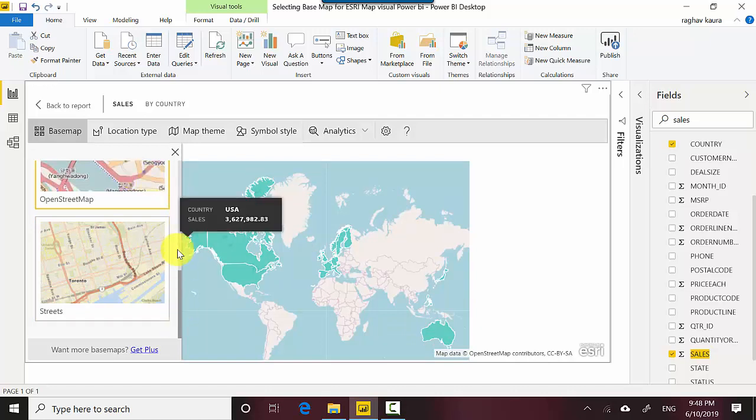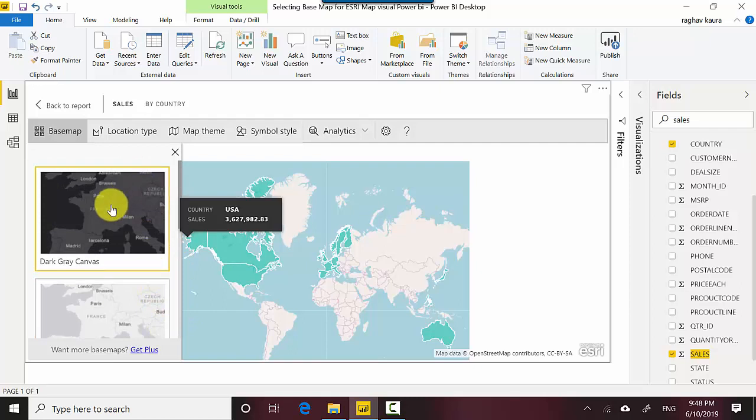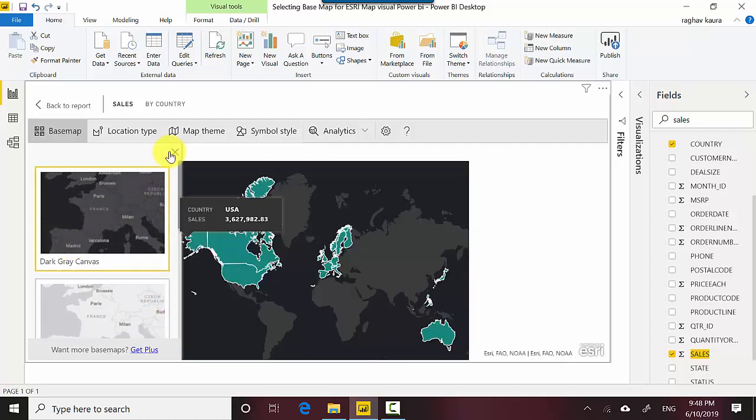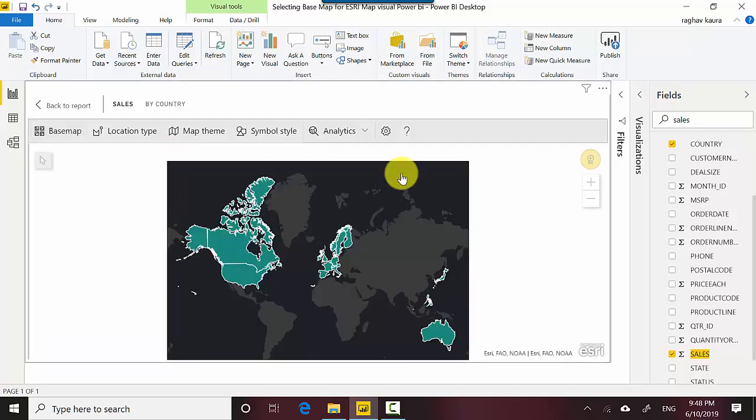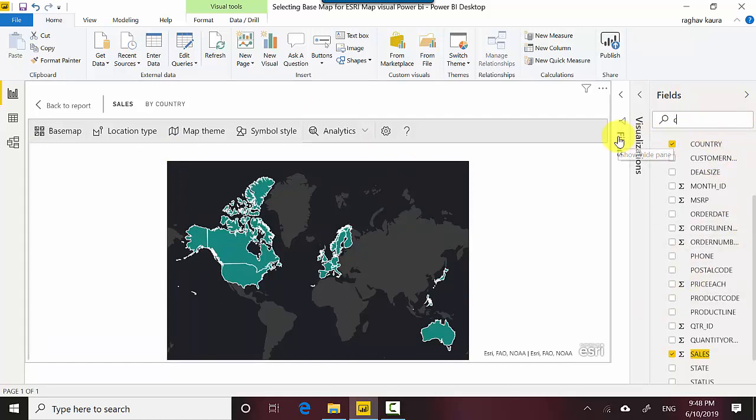So what I'm going to do is I'm probably just going to go and select the dark gray canvas and close this and add city as well here.